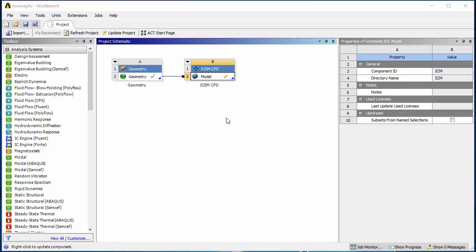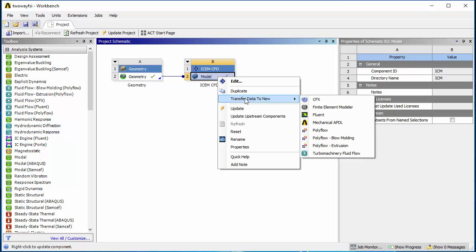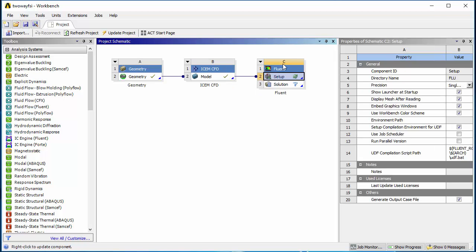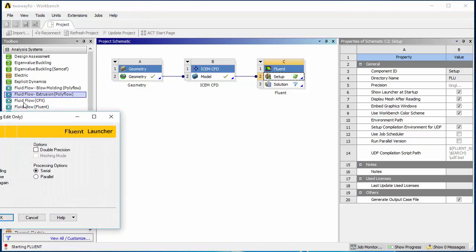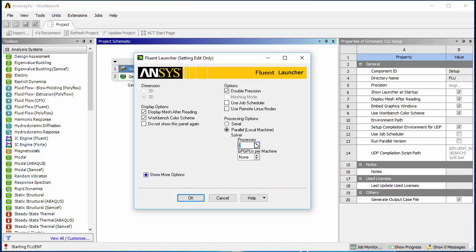Insert the fluid from the ICM CFDs. Right-click on cell B2 and select the option to transfer data to new, and choose the fluid. Here, double-click on the setup cell C2 to open Fluent. Select the double precision option — it should be serial, so two cores will be enough for this problem.